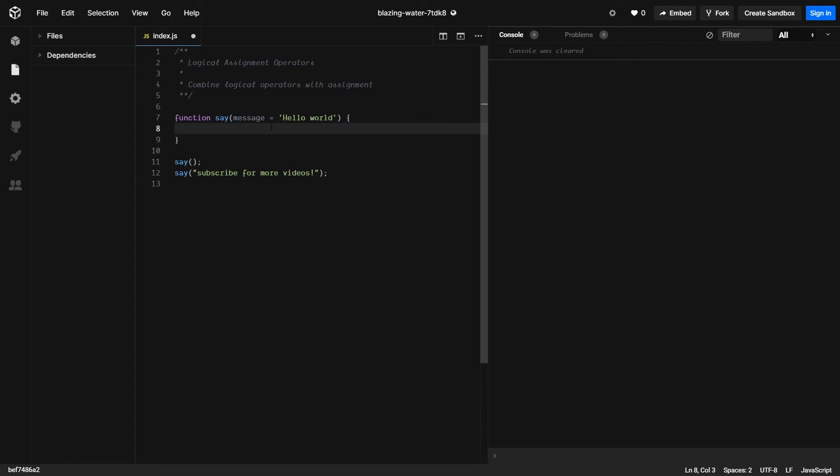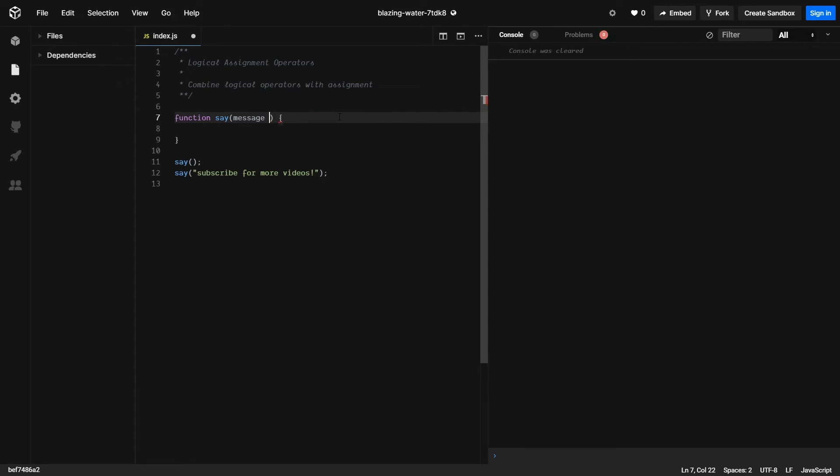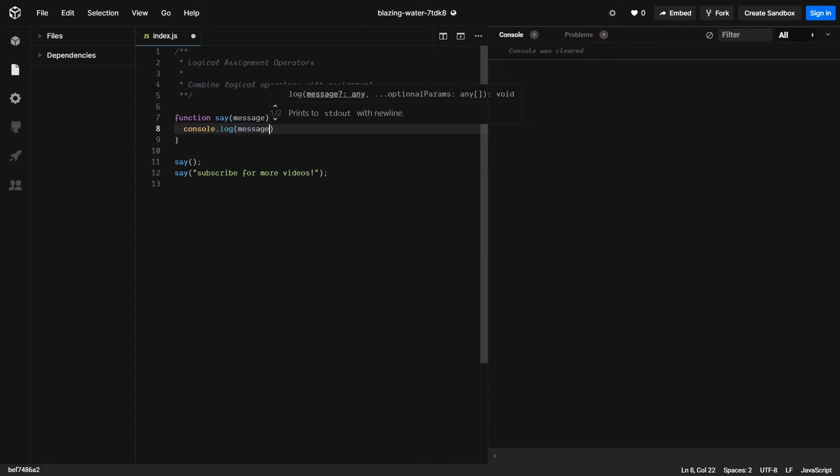But in this example, I want to use logical assignment operators. This can be more useful in cases when you're doing objects and you don't want to be mutable. So you can't just set a default value.